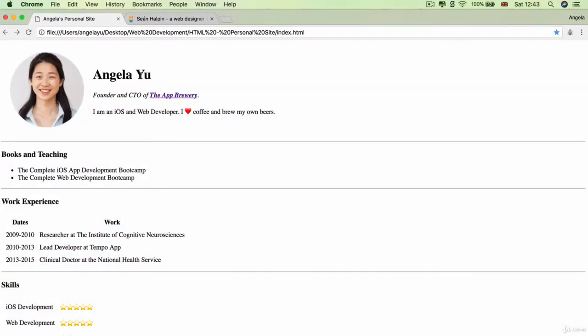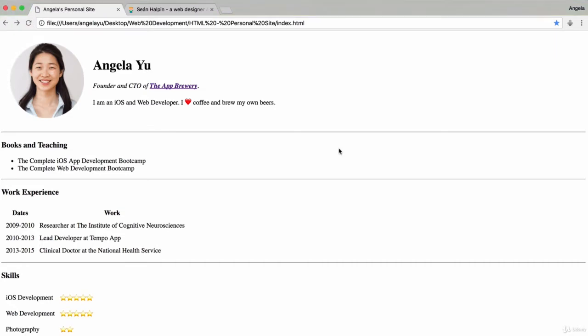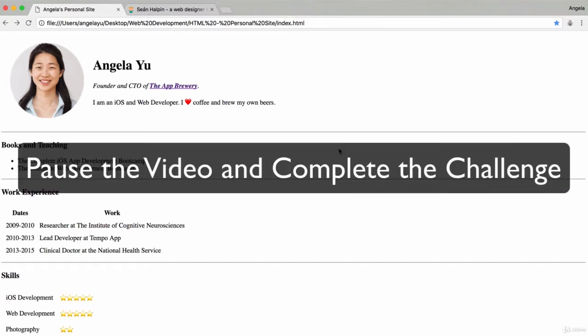Then you're going to hit save and refresh your page to see that, oh, what happened? Where did all of our beautiful CSS styling go? This is your first challenge to debug and fix the code and try to figure out what's going on here. So pause the video and give it a go.